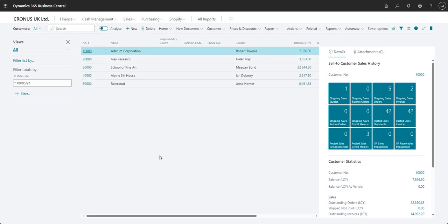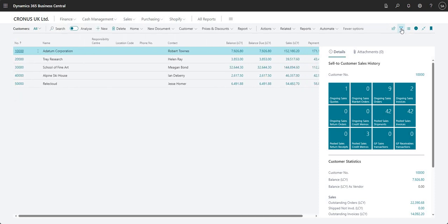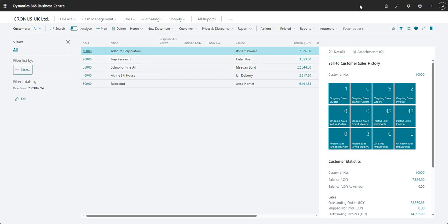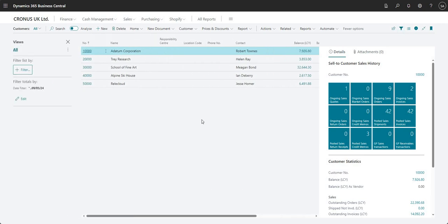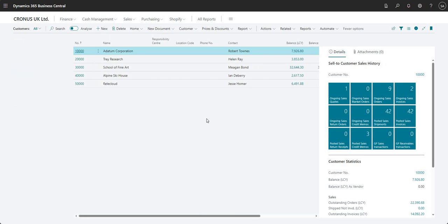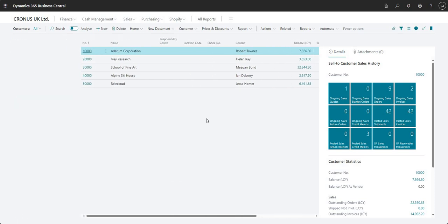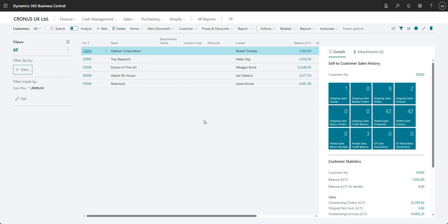The final feature I want to talk about is the filter pane. I'm using the funnel on the top right hand side of the page to hide and show my filter pane — you can see this panel on the left hand side appears and disappears as I toggle it. I can also use the shortcut Shift+F3 to expand and collapse the filter pane.